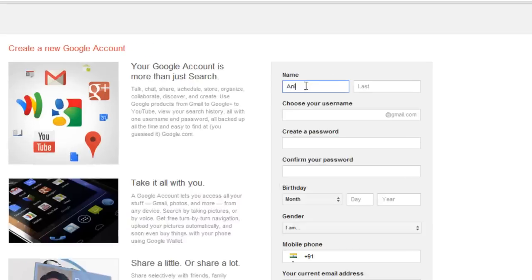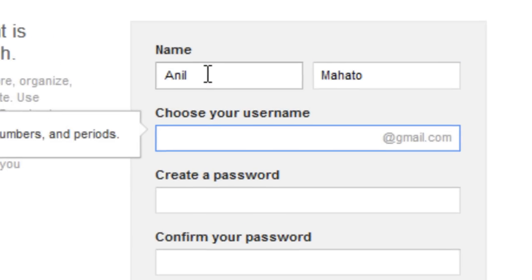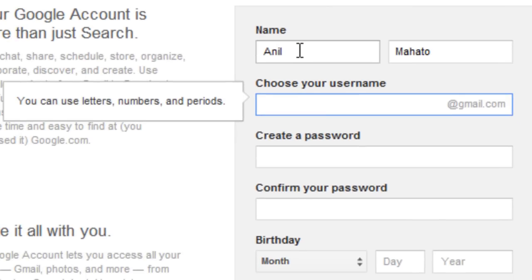Here you need to put your first name — let's say 'Annual' is my first name — and put your last name. 'Motto' is my last name. Now I need to choose the Gmail ID, and I always like to put something related to my name, like 'annualmotto'.